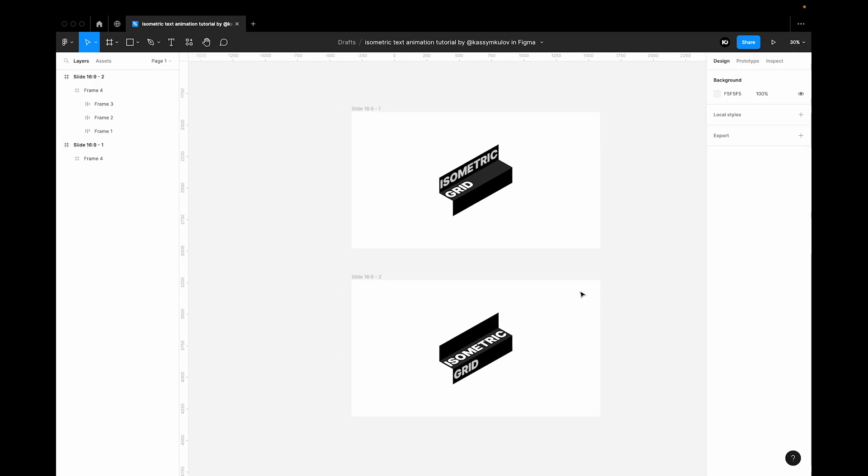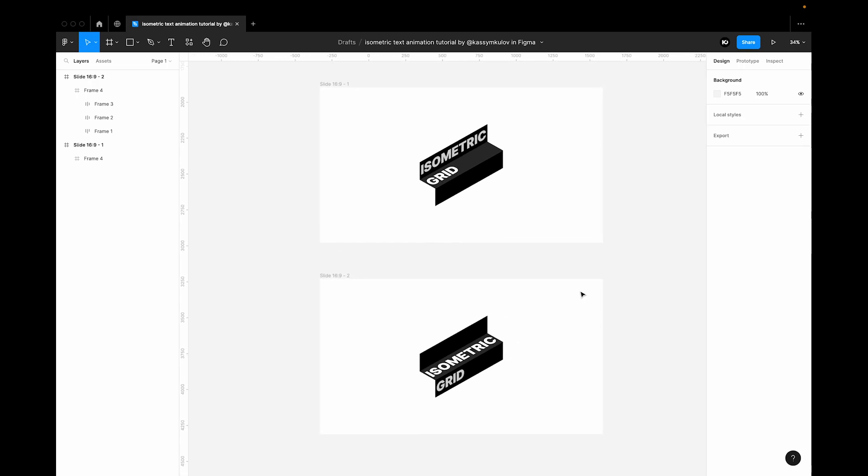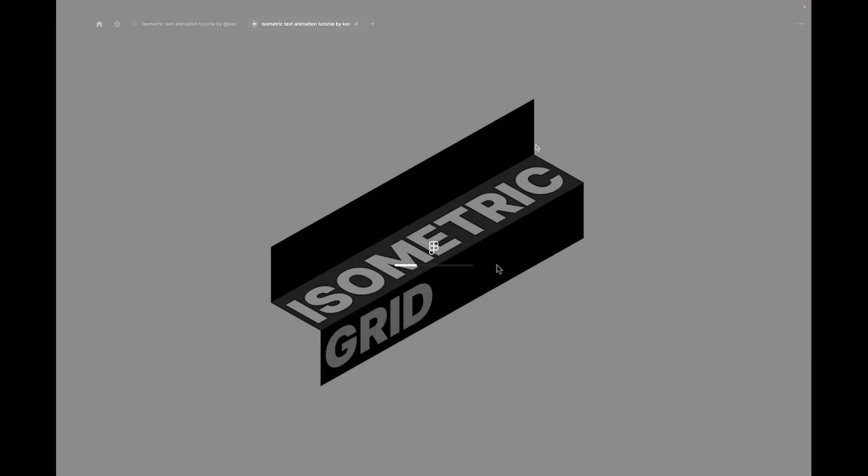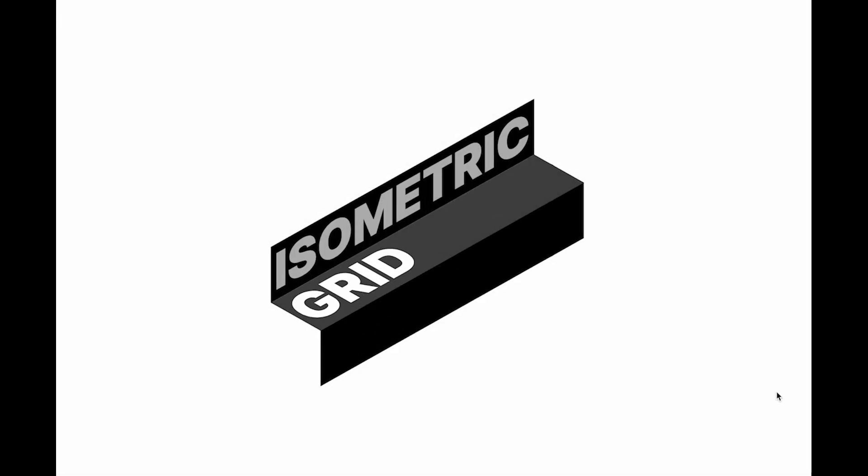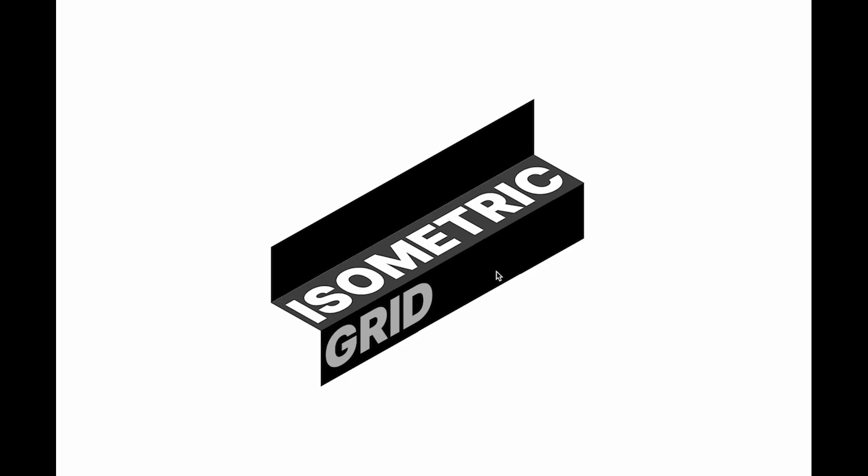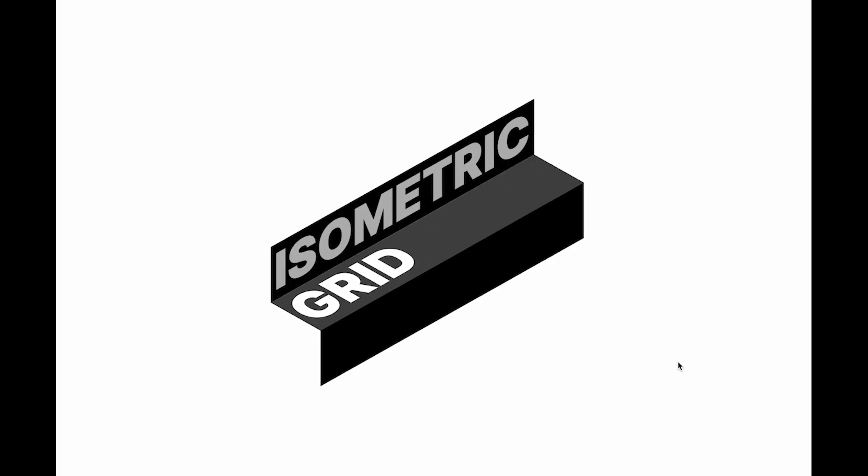So yes, let's test out our prototype by clicking that play button. So when you hover over the frame you can see that we have this cool animation.